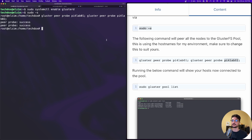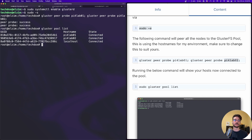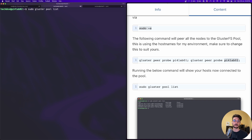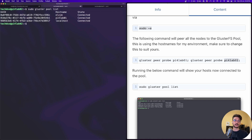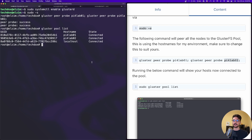It probed successfully. We can do a gluster pool list and see they are all nicely connected. If I go to my other Raspberry Pi and do sudo gluster pool list - we haven't run any commands there except installing GlusterFS - we can see it's connected to the pool as well. The same is true for the other Raspberry Pi. Everything is talking to each other.